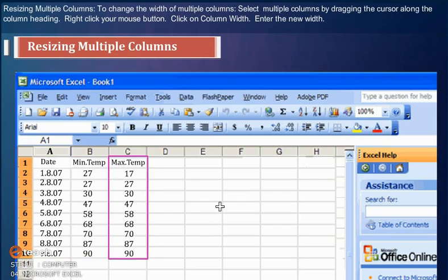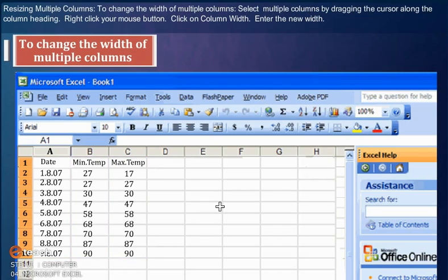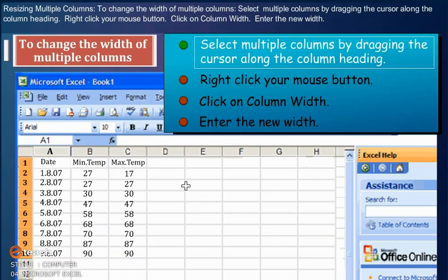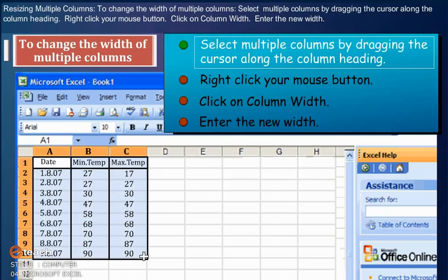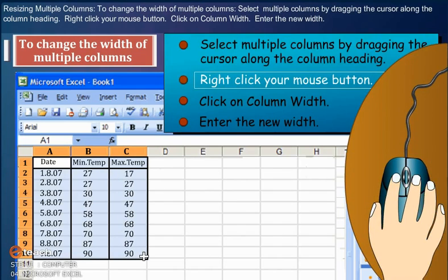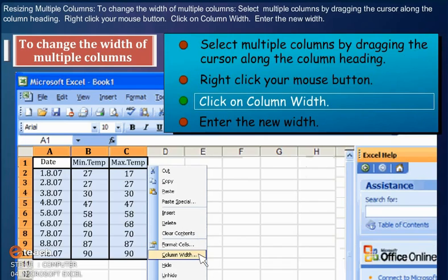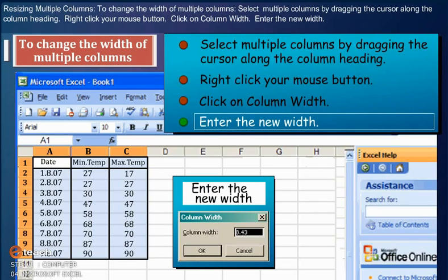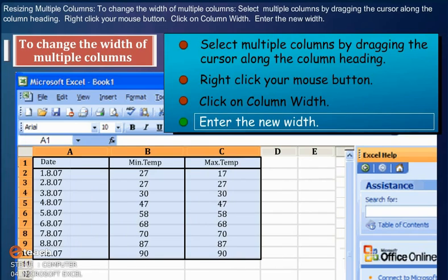Resizing Multiple Columns: To change the width of multiple columns, select multiple columns by dragging the cursor along the column heading. Right-click your mouse button. Click on Column Width. Enter the new width.